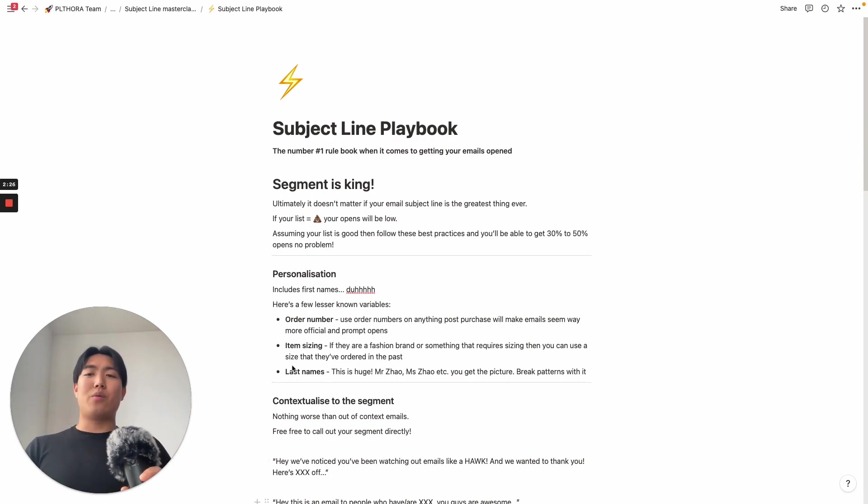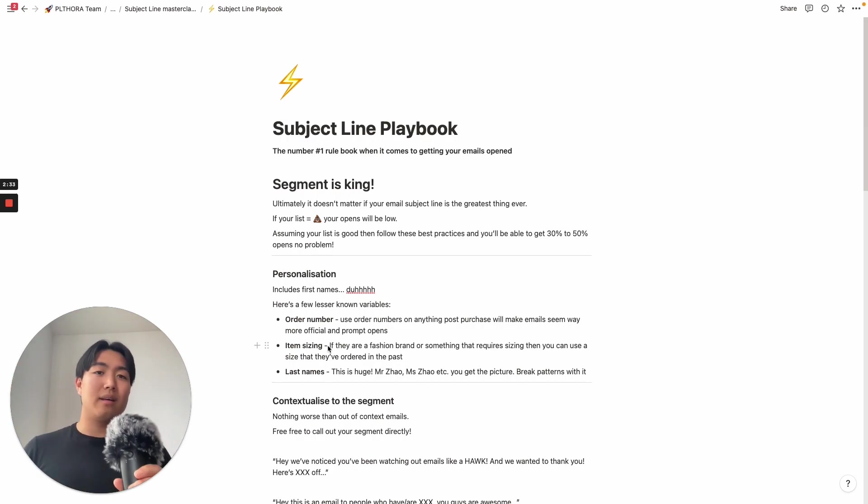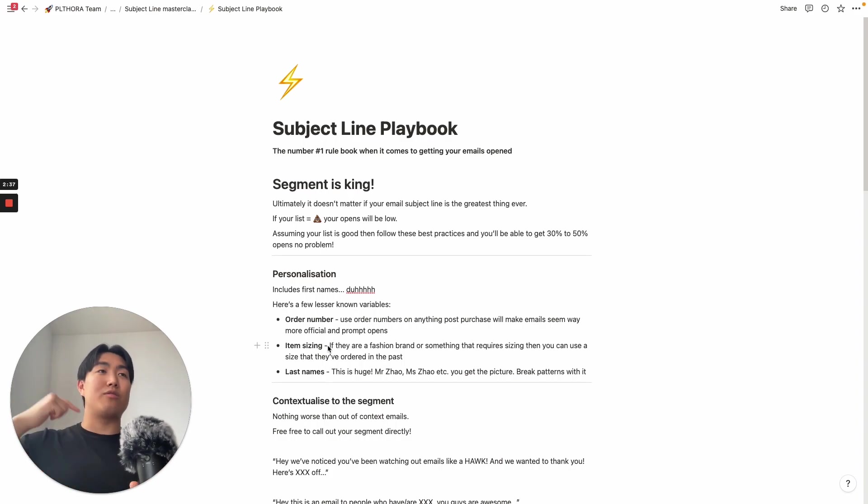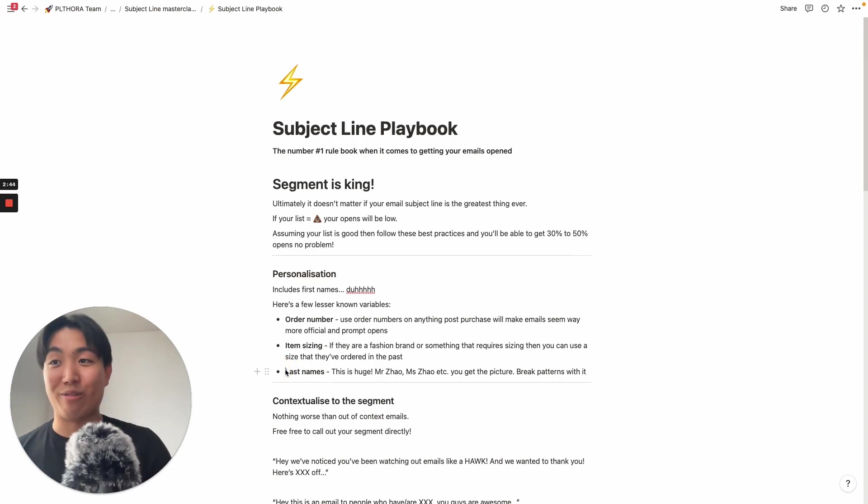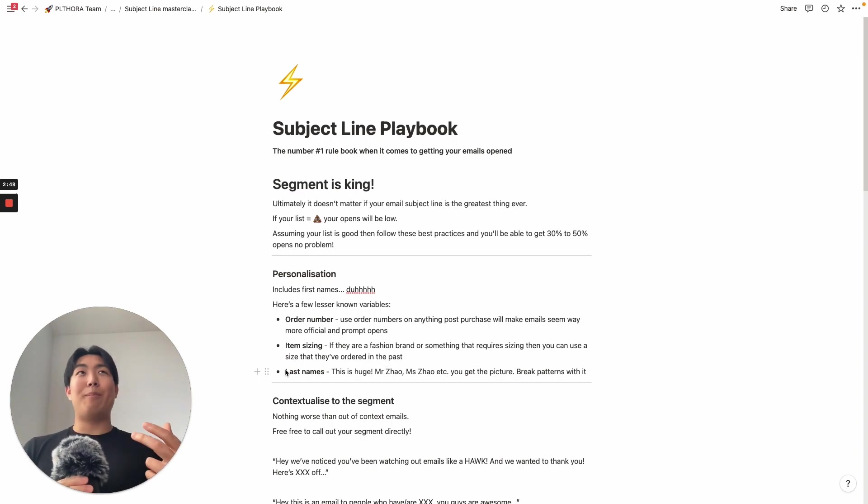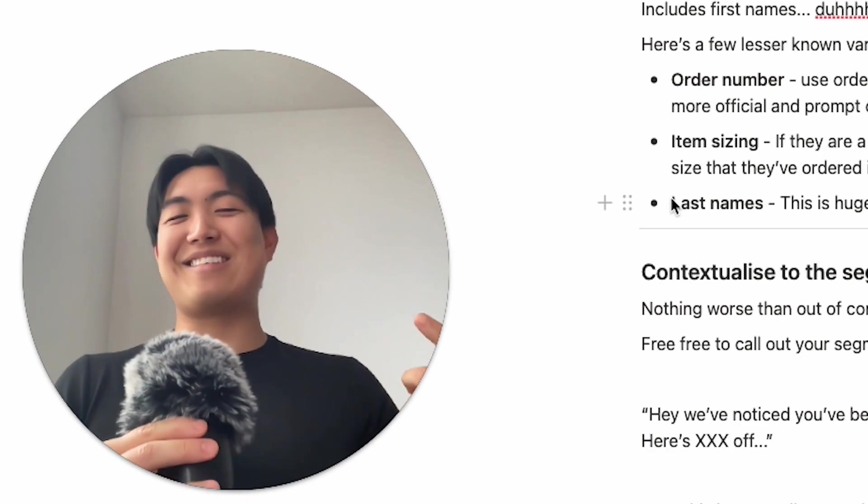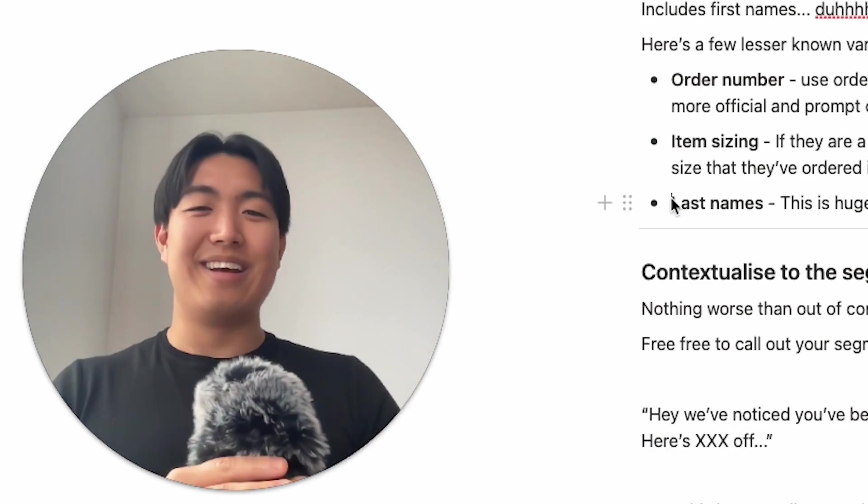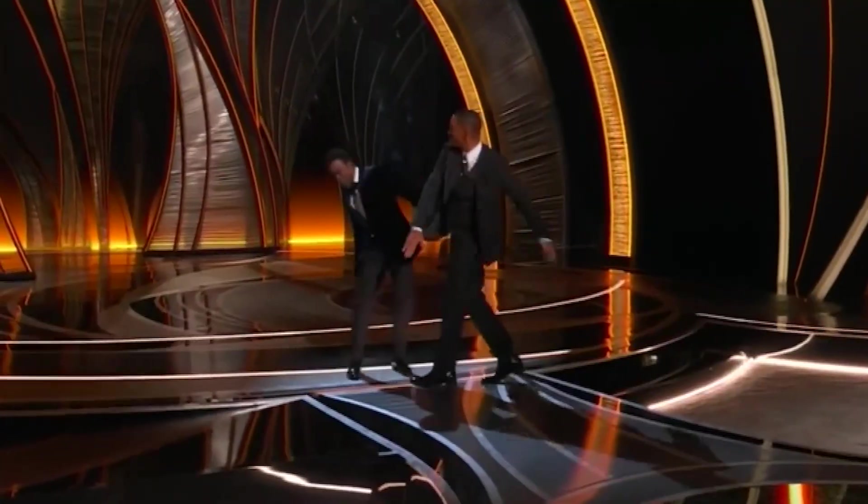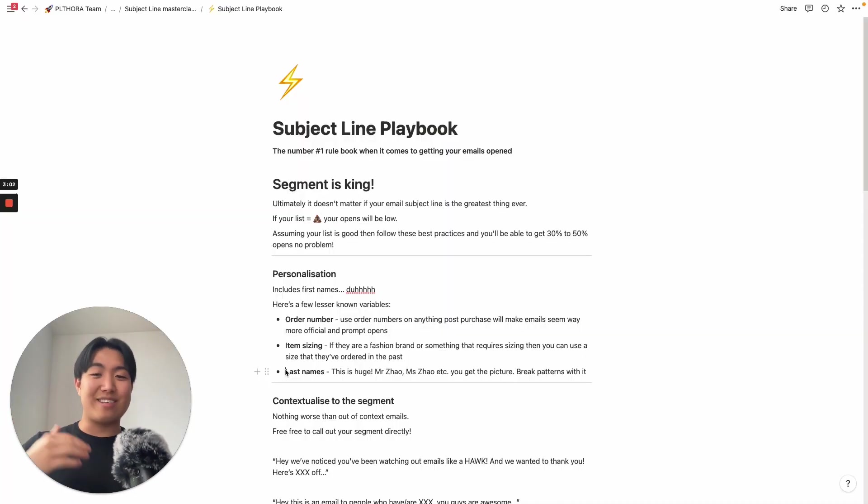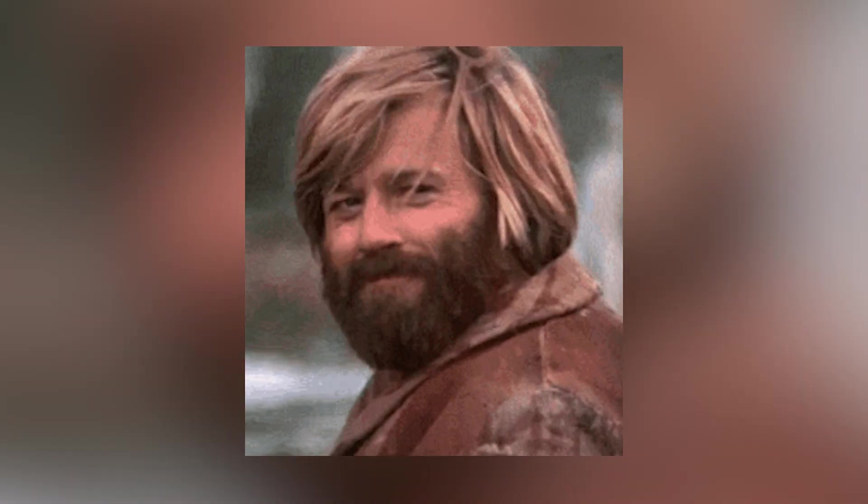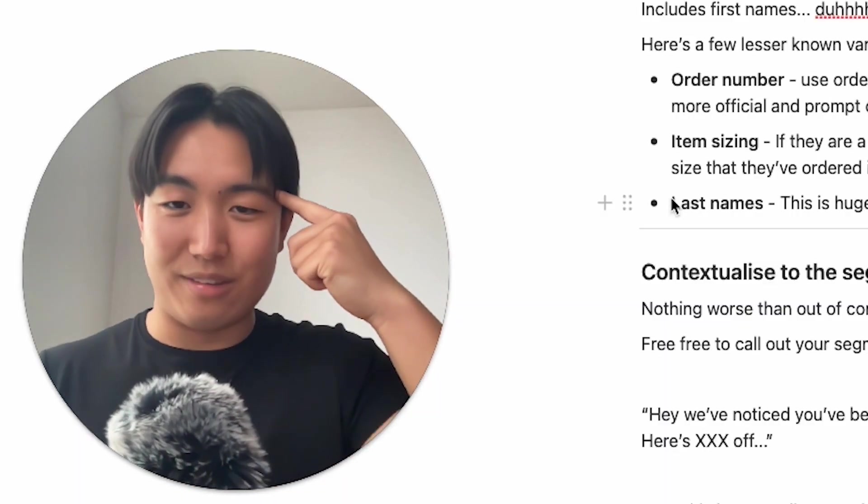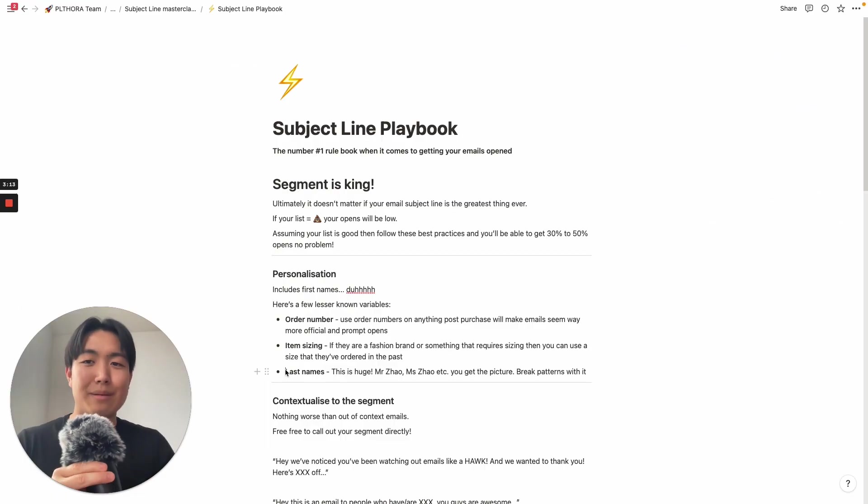Another way of customizing is item sizing. So if you're a fashion brand or something that requires variation with a product, then you can actually use what size they ordered or what product they ordered, what specific variation of the product that they ordered in the past in terms of customizations. And then lastly, this is actually one of my favorites recently, is using last names. How powerful is it to say Mr. Zhao, Ms. Zhao. That really breaks the pattern. What email are people getting with their surnames and a Mr. in front of it? Or like a Lord, a Sir, things along those lines. This is where pattern breaking really comes in, and this is why personalization is important.